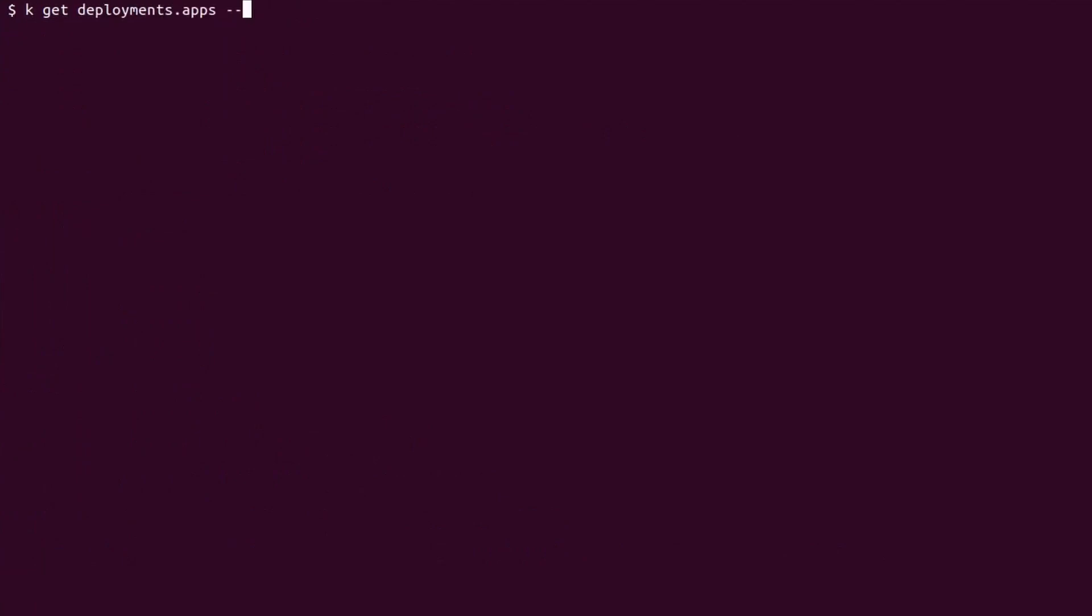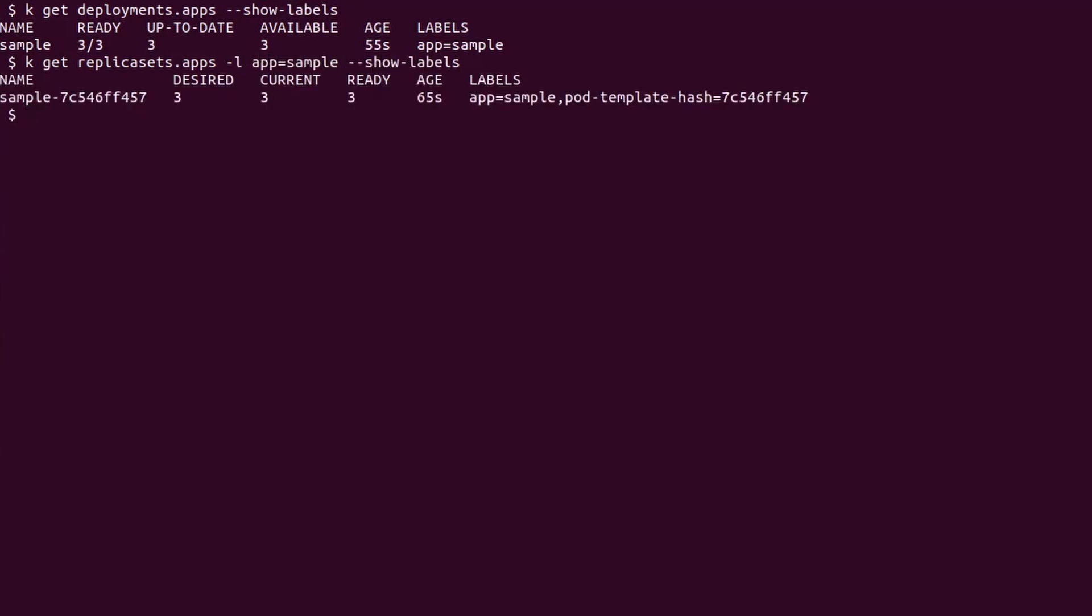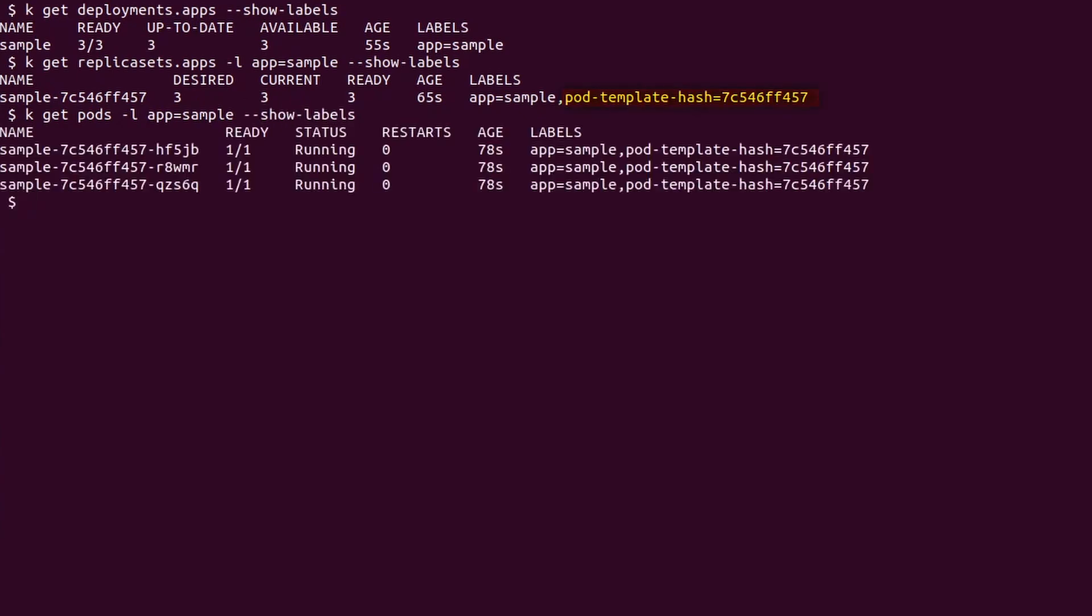If we move forward, we can use kubectl to get our deployment and replica set. I'm going to use the same selector with the label flag. We notice something interesting immediately. The replica set has an additional label named pod template hash. This label is created automatically by hashing the pod template and it is used to distinguish different replica sets belonging to the same deployment.